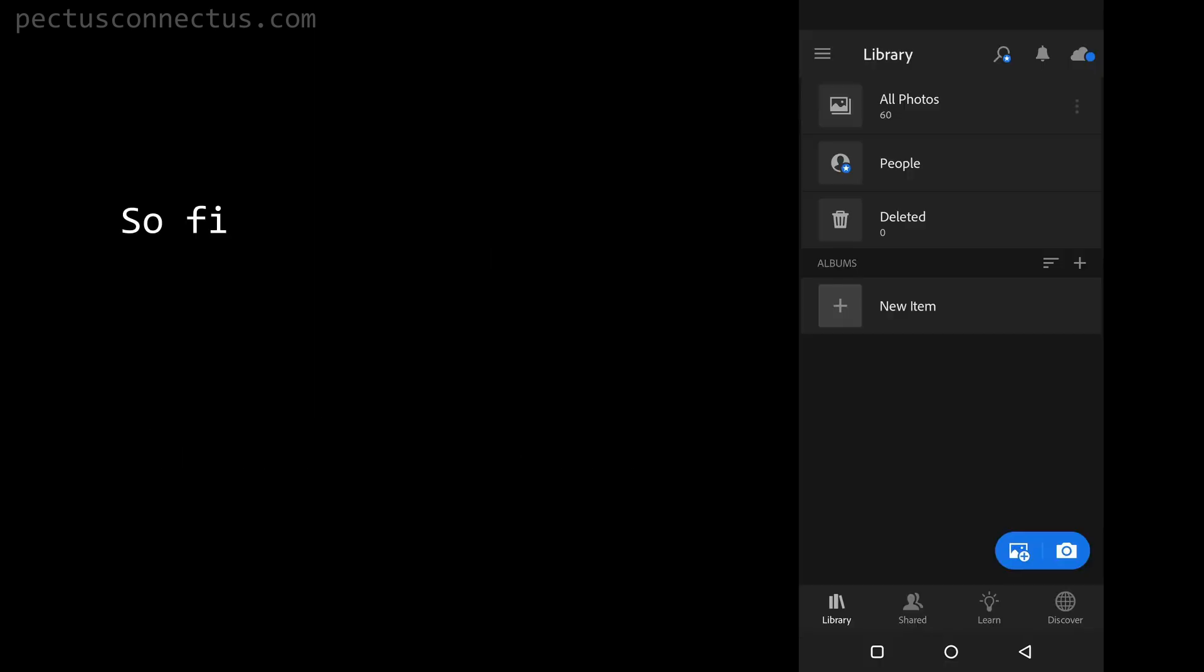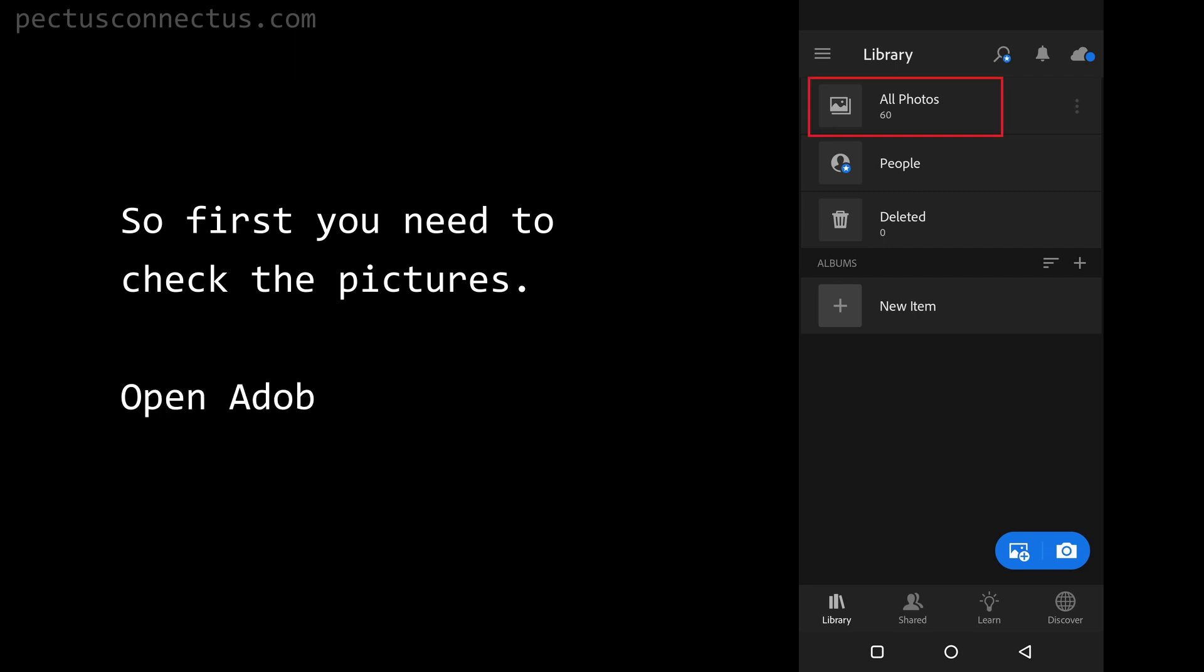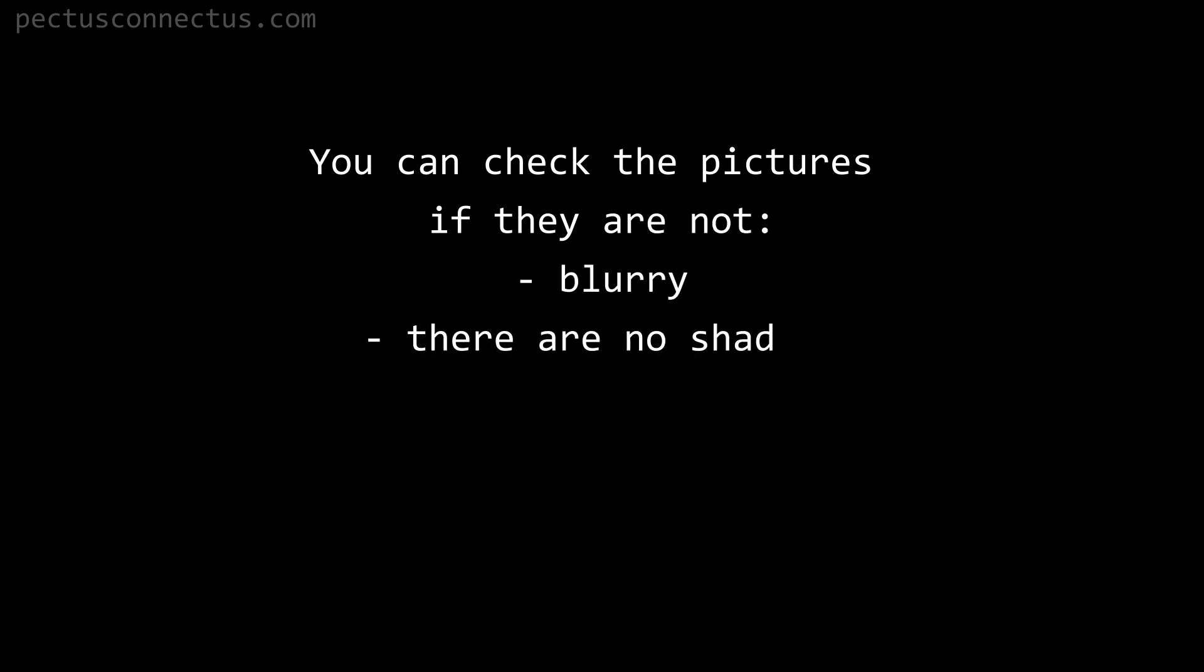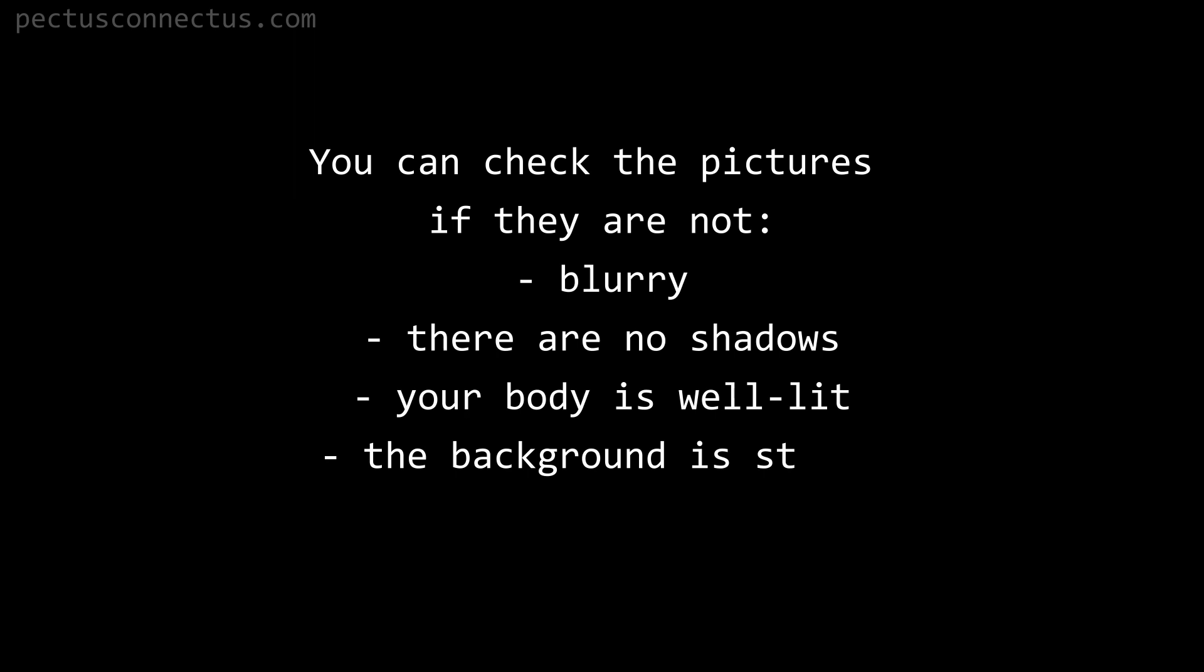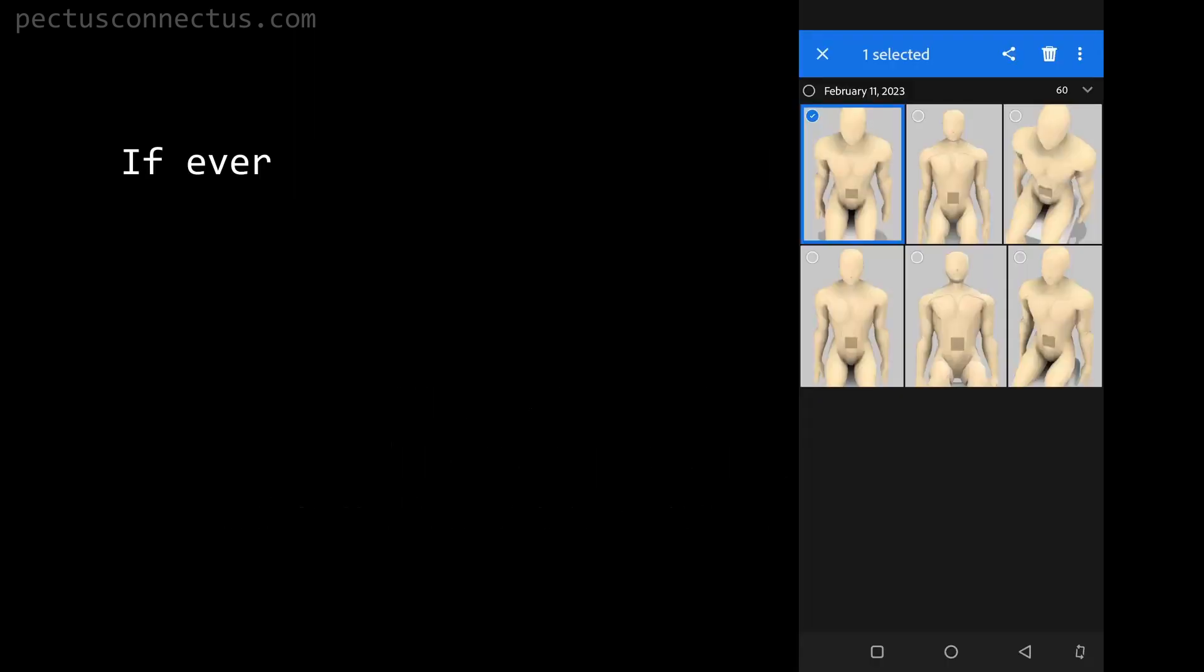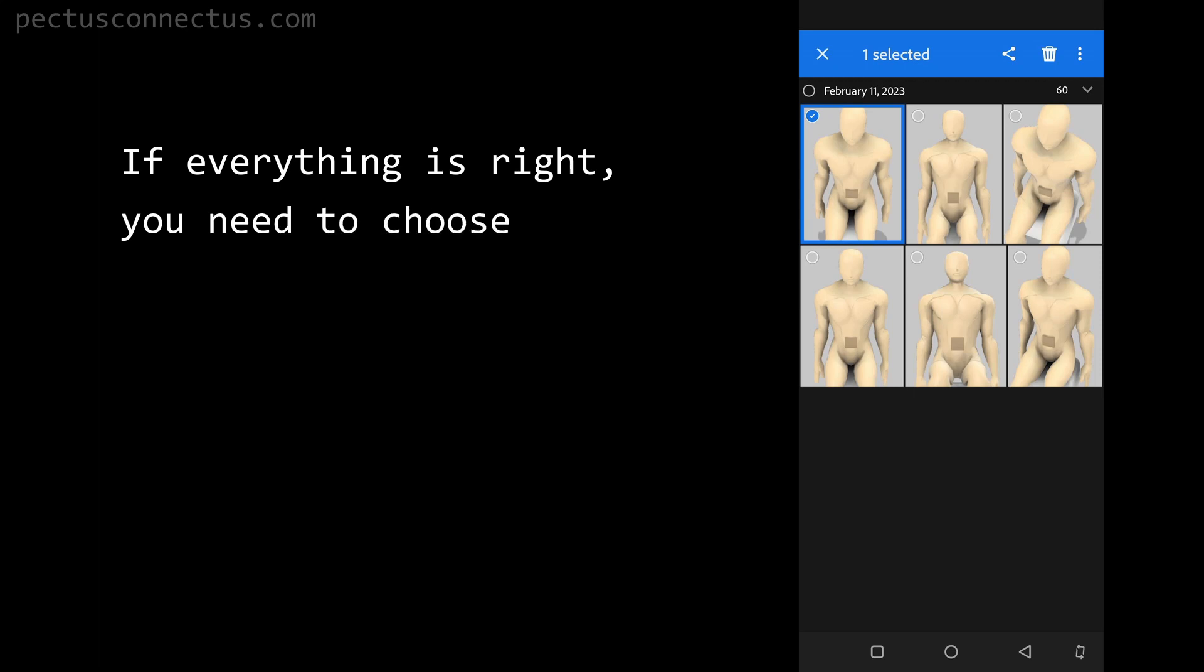Step 5: sending the pictures. First you need to check the pictures. Open Adobe Lightroom and go to all photos. You can check the pictures if they are not blurry, there are no shadows, your body is well lit, the background is static, and you didn't move, not a little bit.